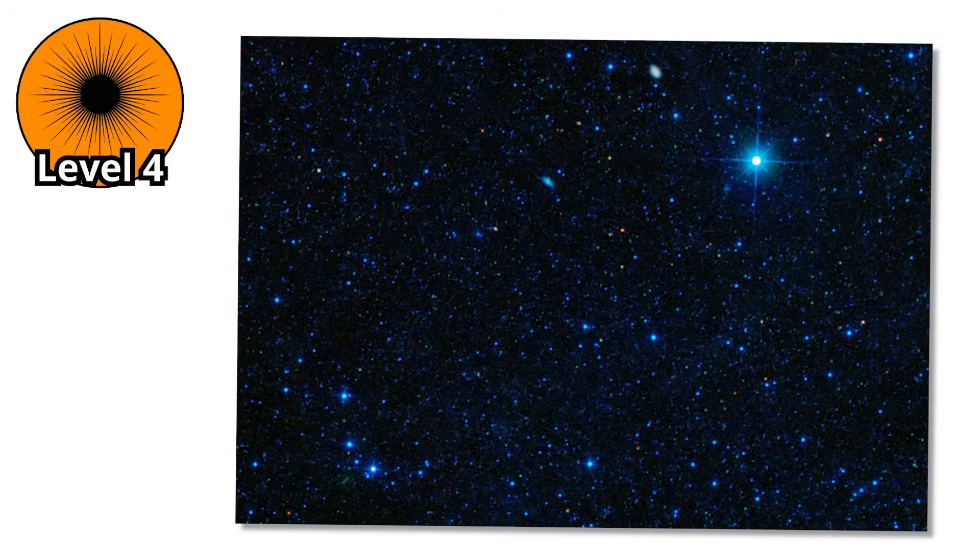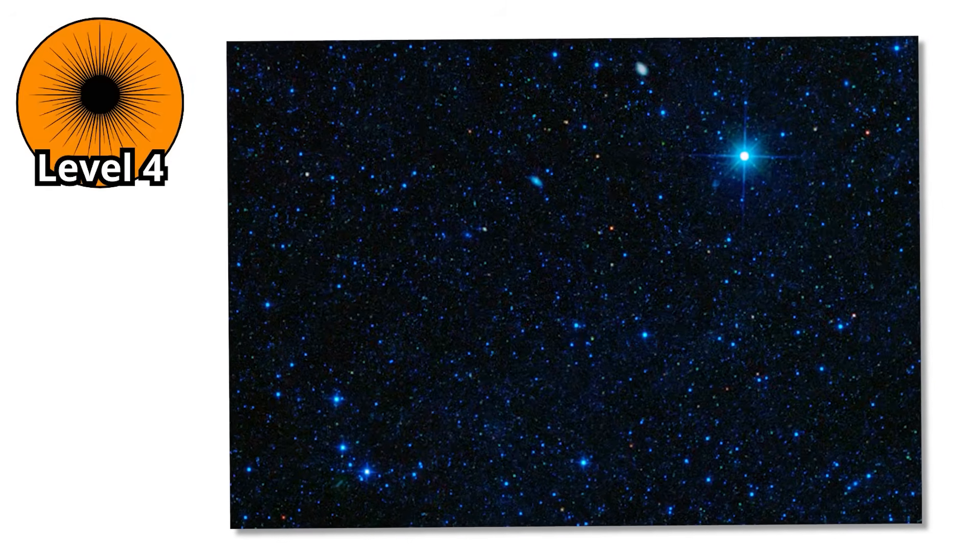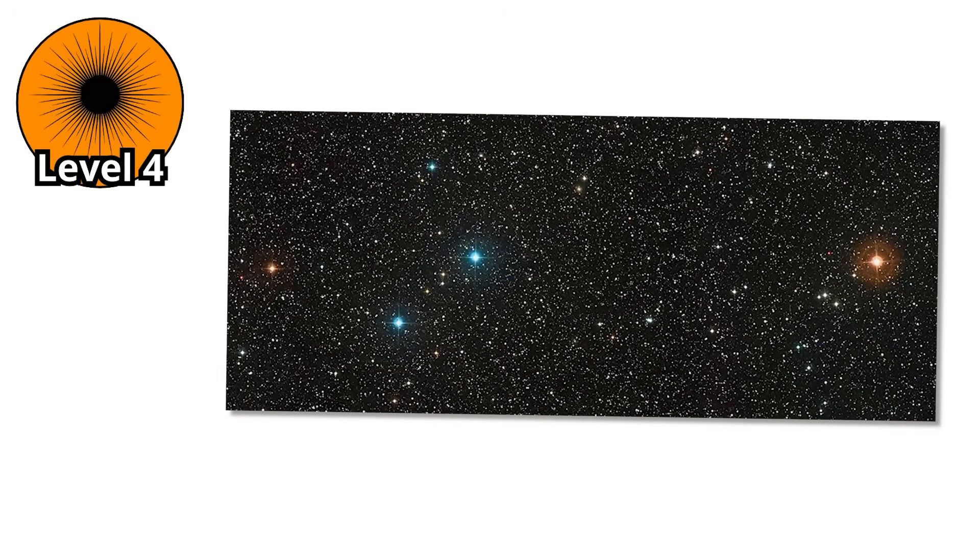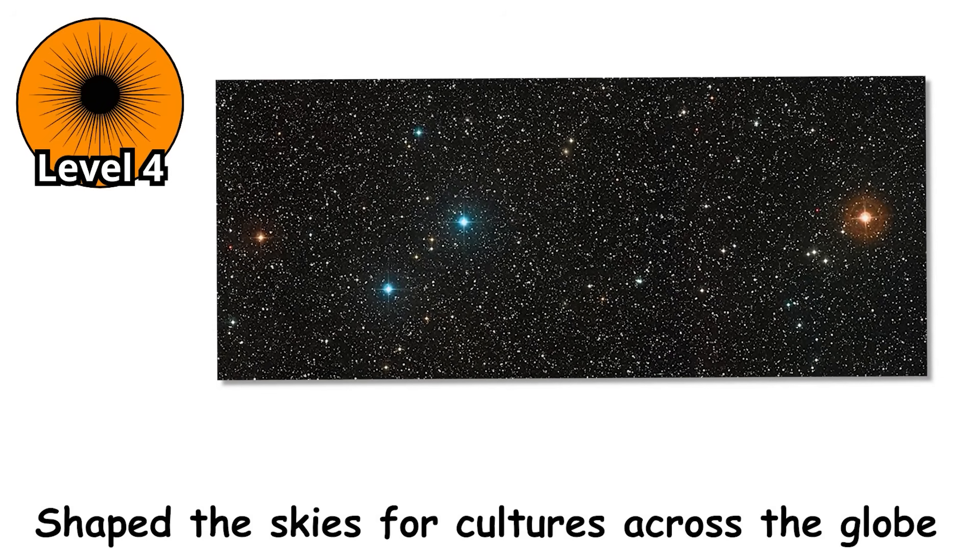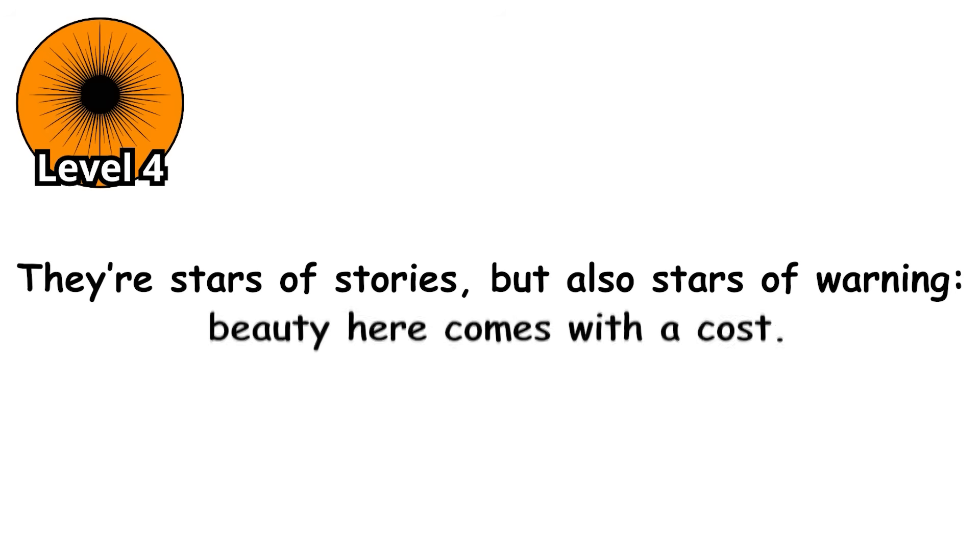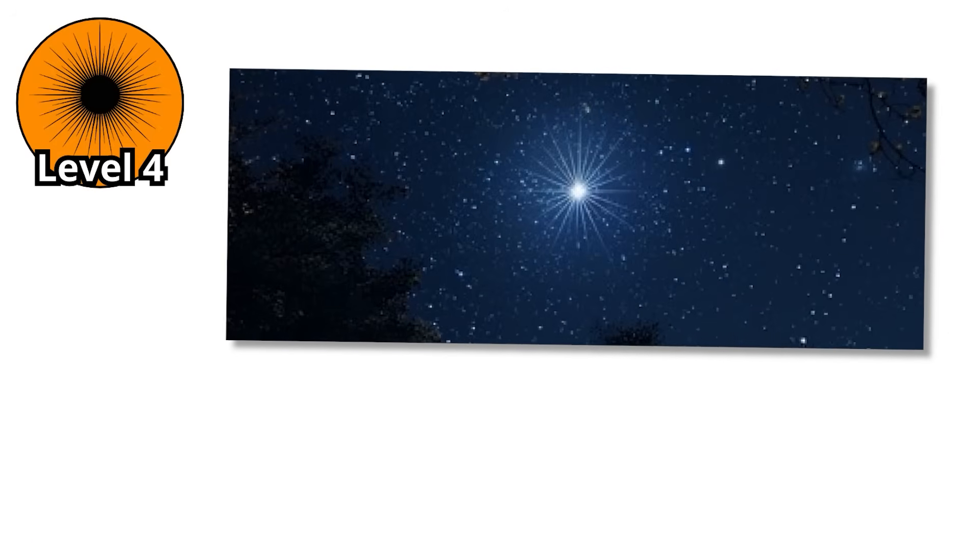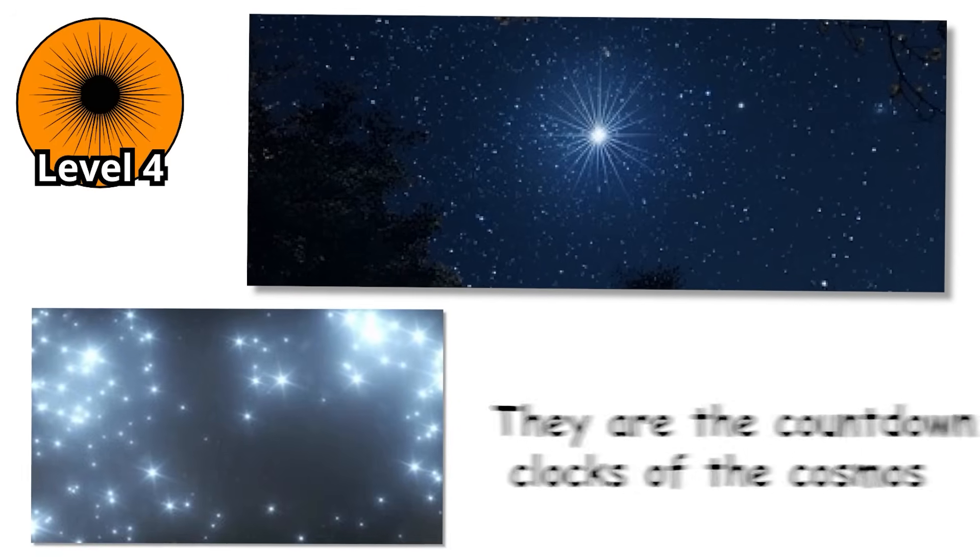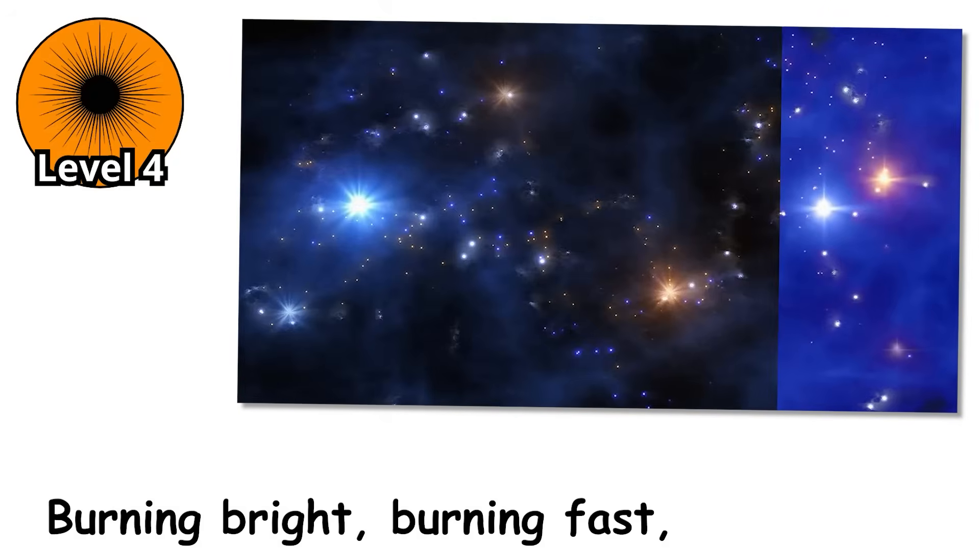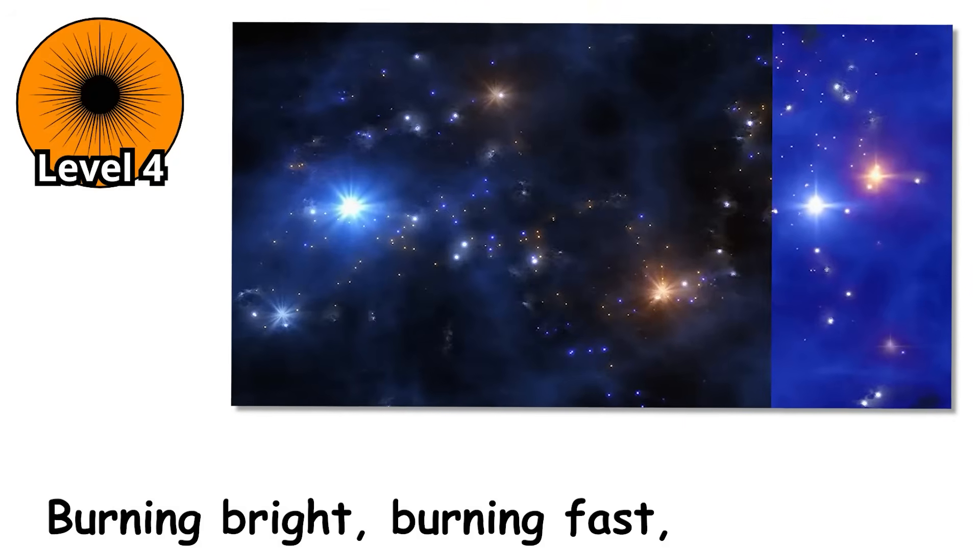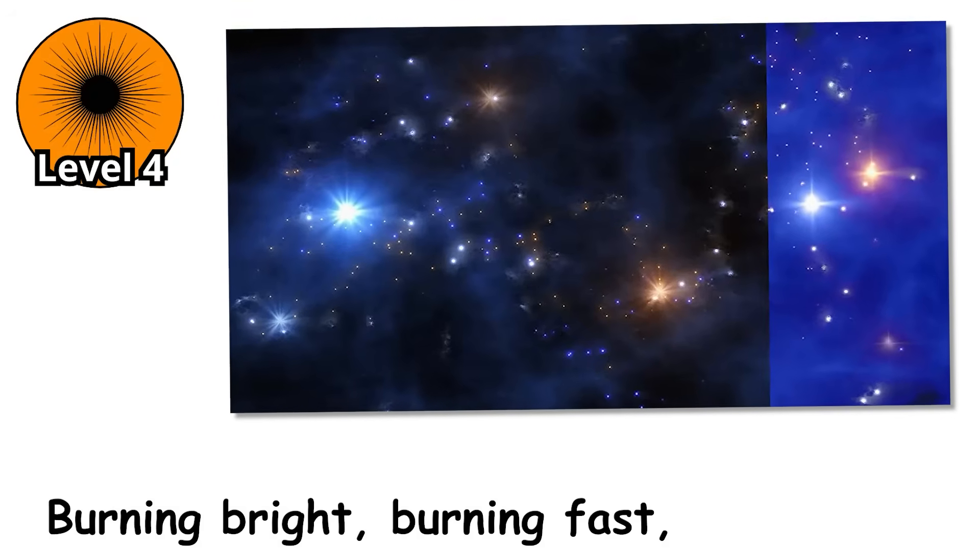Still, A-stars leave behind an unmistakable legacy. Their brilliance has guided explorers, inspired myths, and shaped the skies for cultures across the globe. They're stars of stories, but also stars of warning. Beauty here comes with a cost. Because while they dazzle us with their brightness, their time is fleeting. They are the countdown clocks of the cosmos, burning bright, burning fast, and vanishing long before slower stars finish their first chapters.